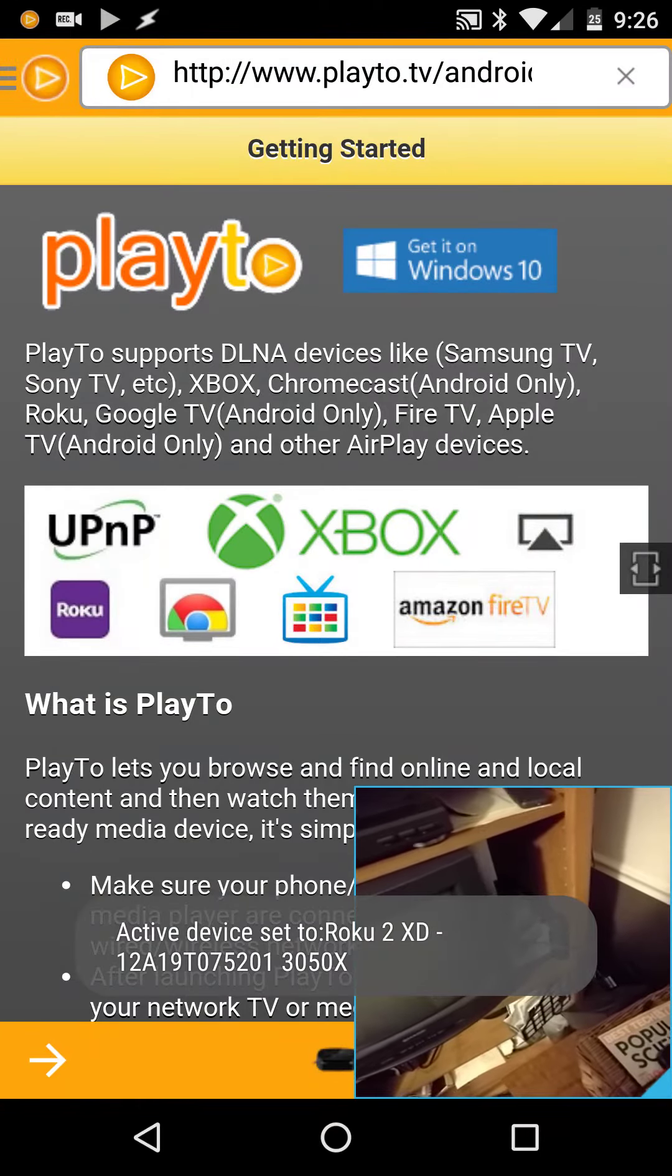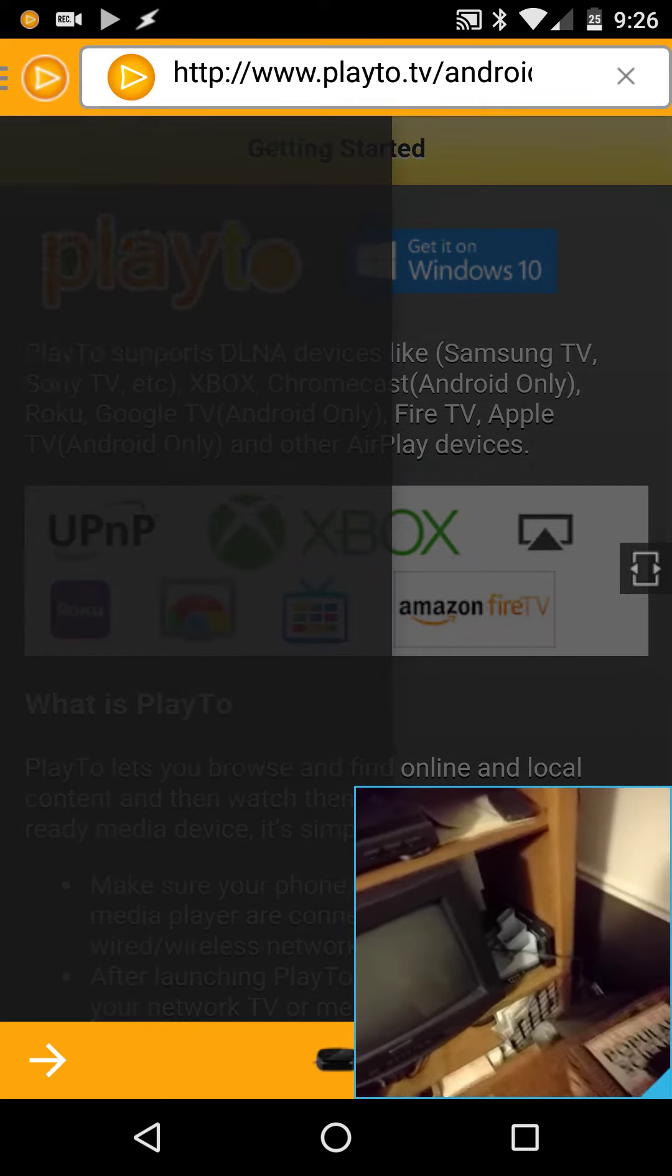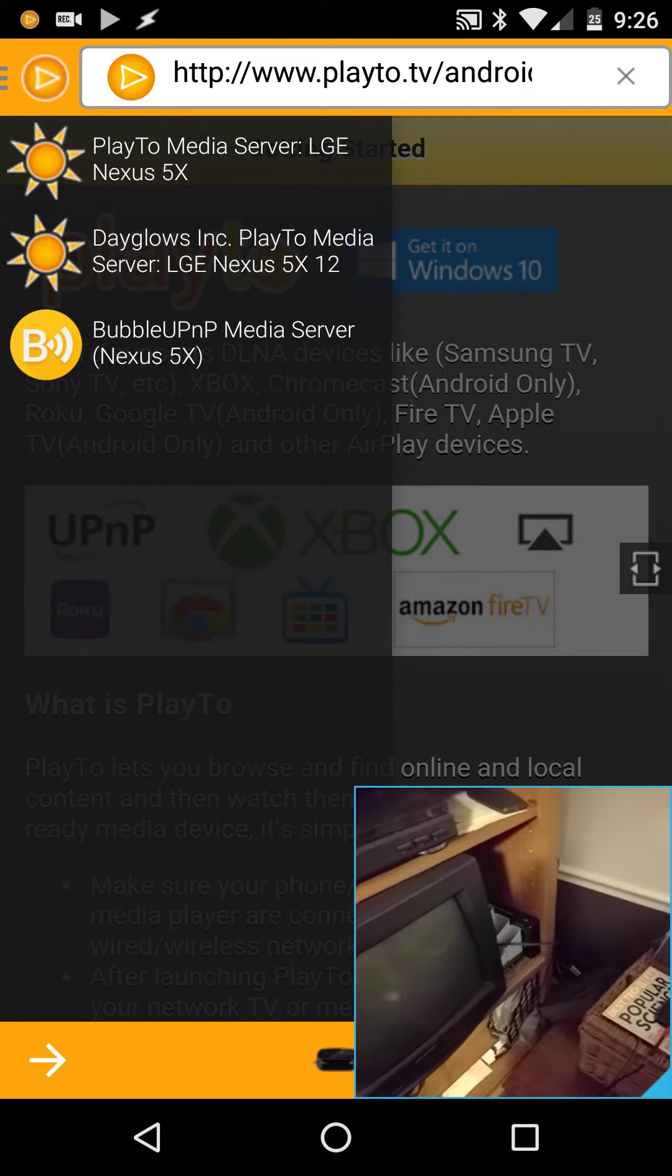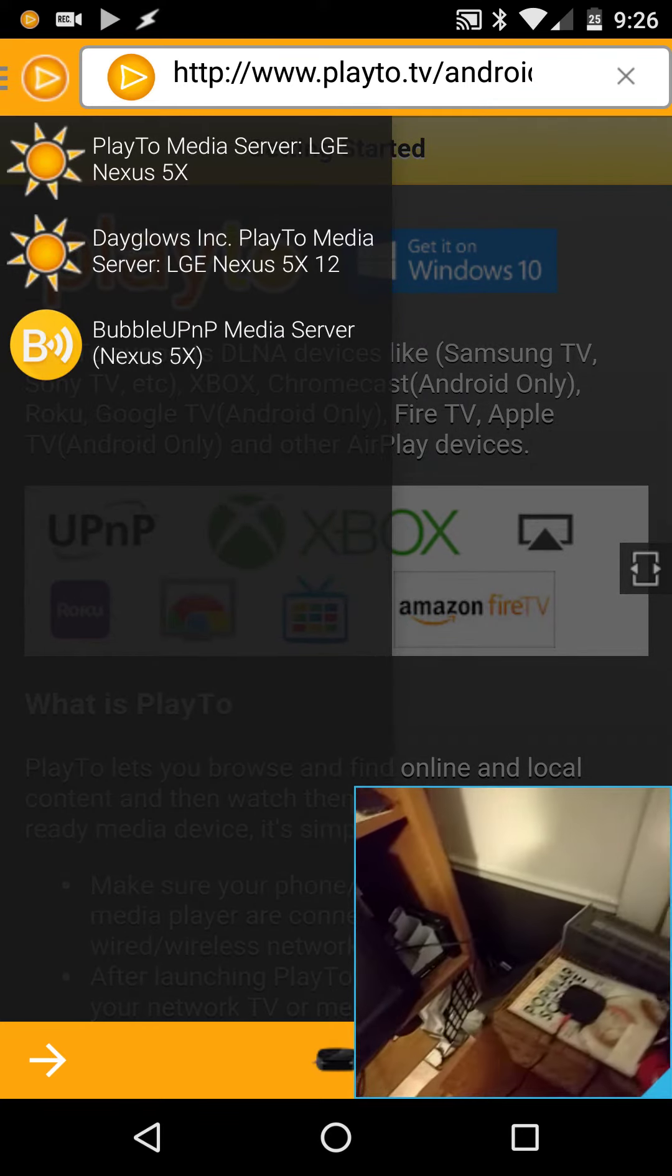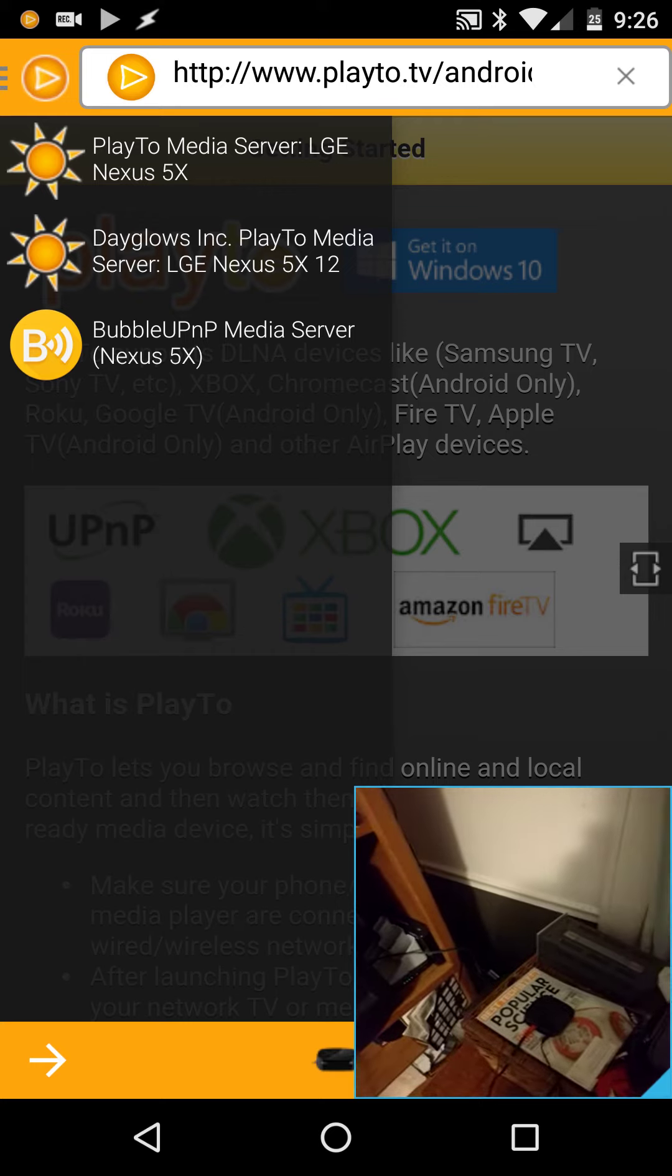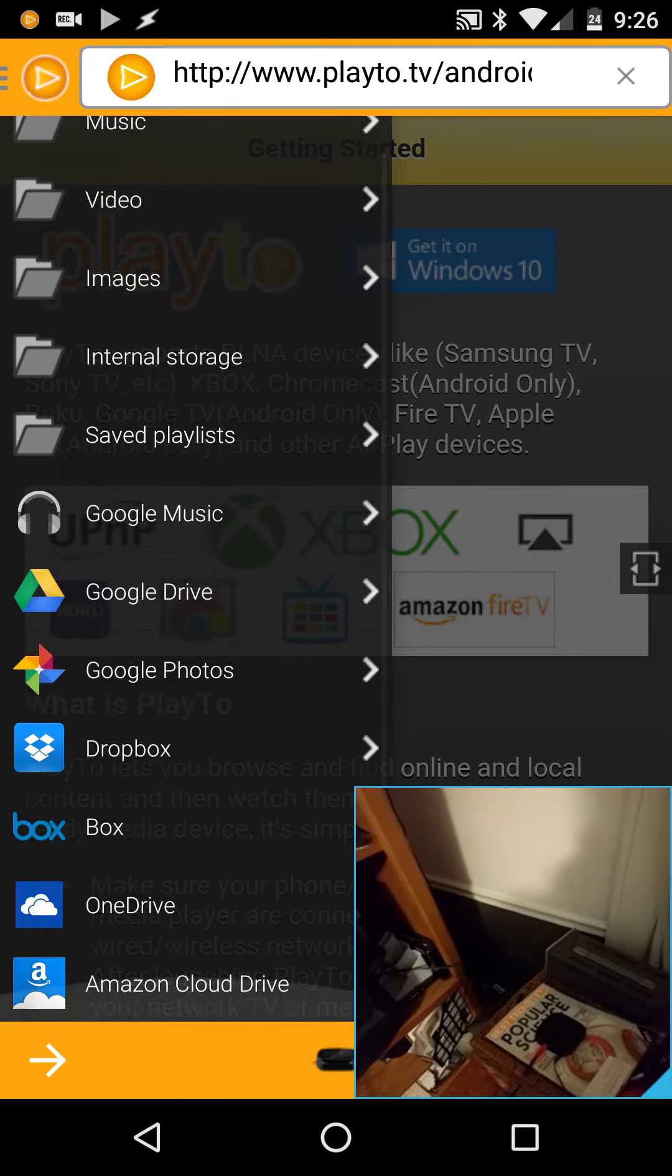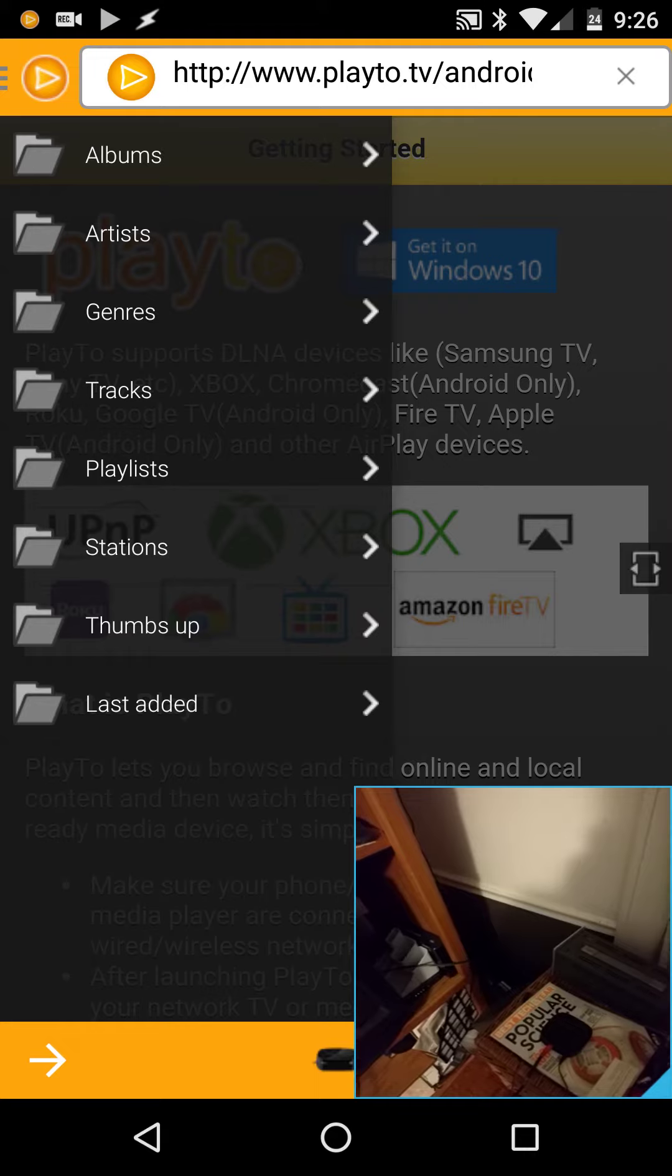And then through this, I can actually browse UPnP servers. I also have bubble UPnP running on my phone, and bubble UPnP has Google Music integration.